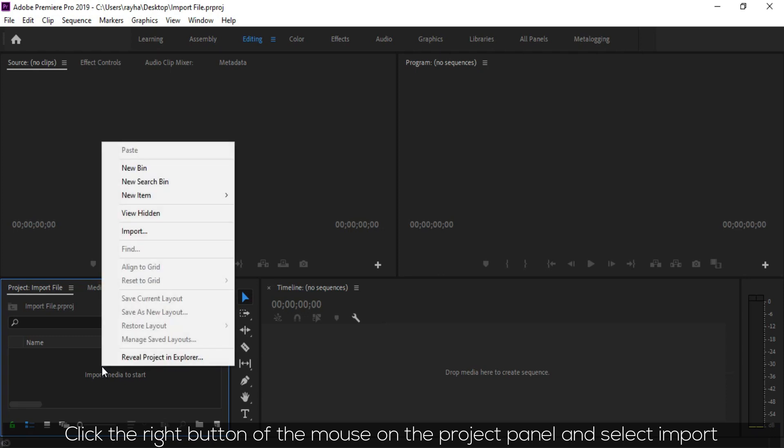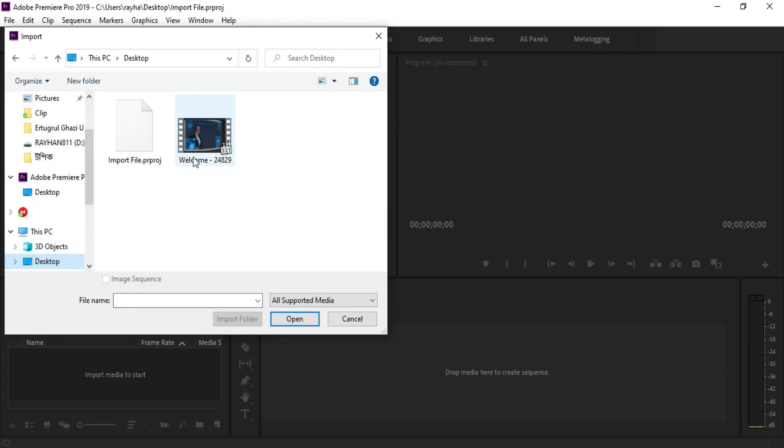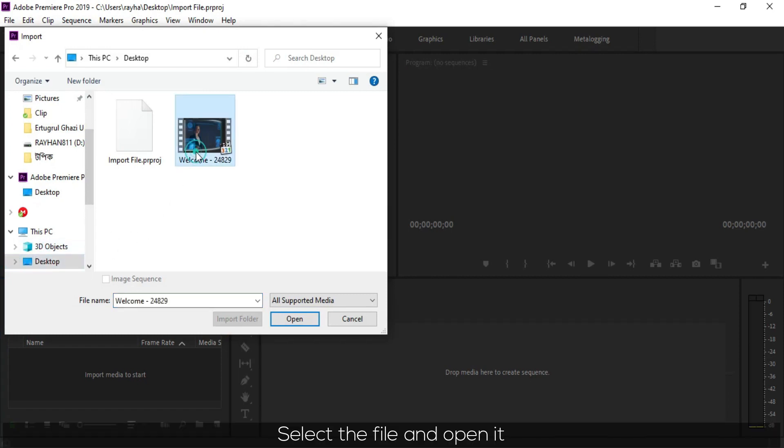Click the right button of the mouse on the project panel and select Import. Select the file and open it.